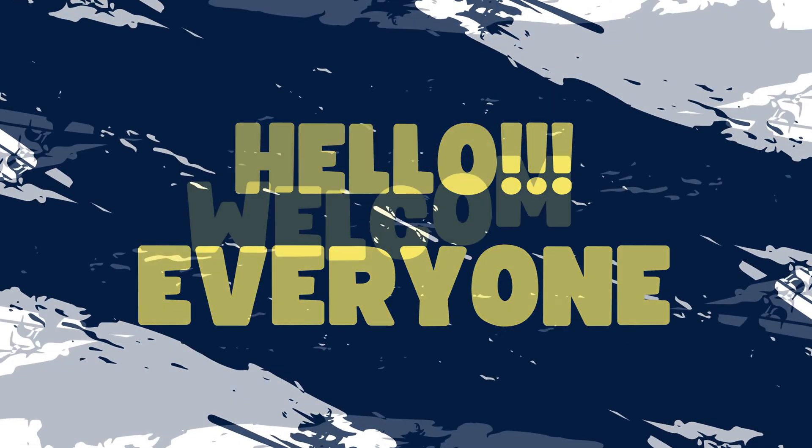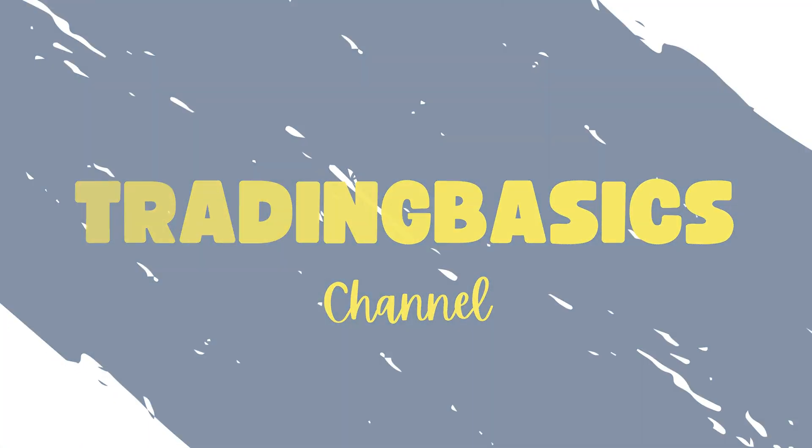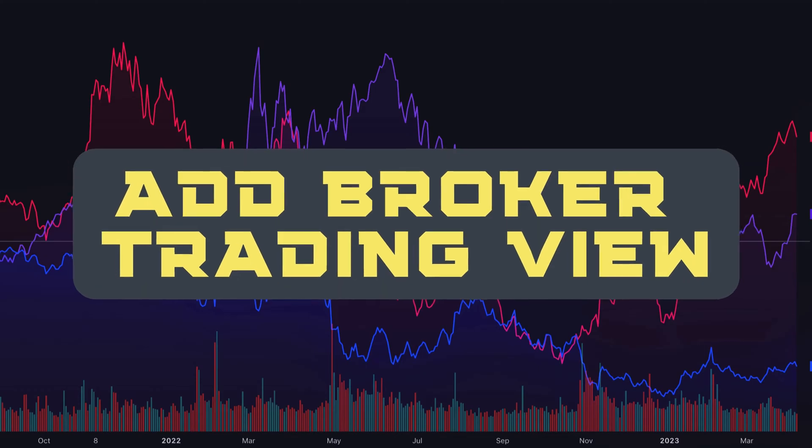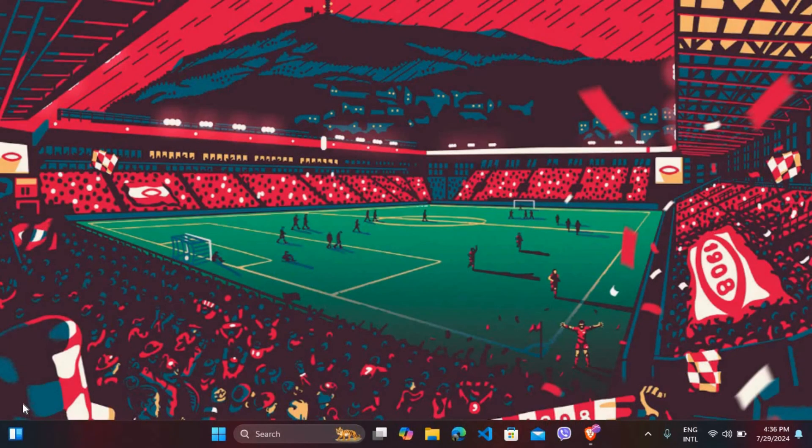Hello everyone, welcome back to our channel. In today's video, I'm going to show you how to add a broker in your TradingView account. It's a very simple process, so let's dive right in.